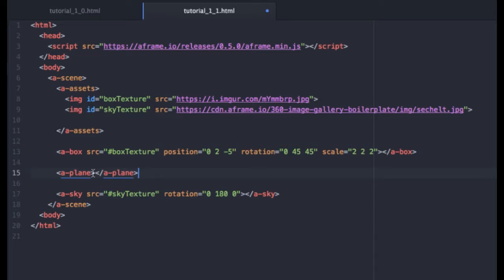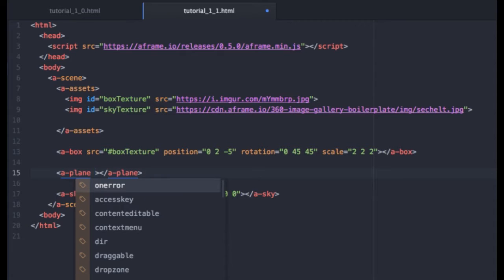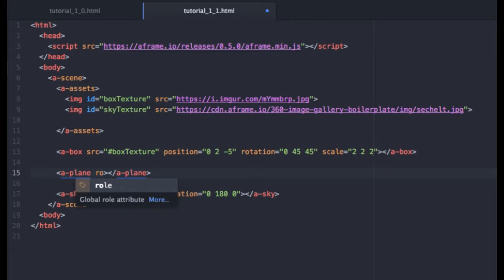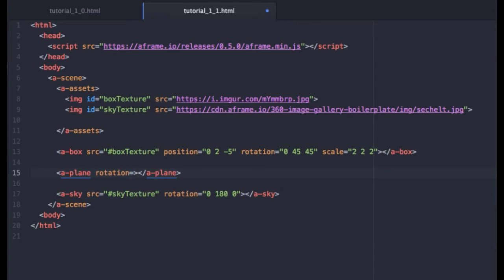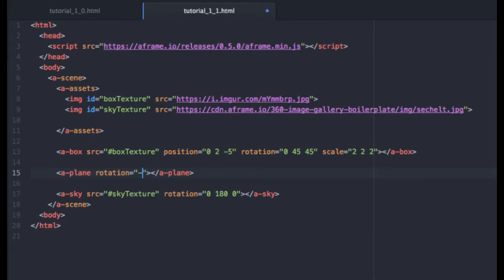And so what we want to do is give this a rotation. And we'll give it a rotation of negative 90. It should be negative 90 on the X and on the Y and Z, we'll just say zero and zero.